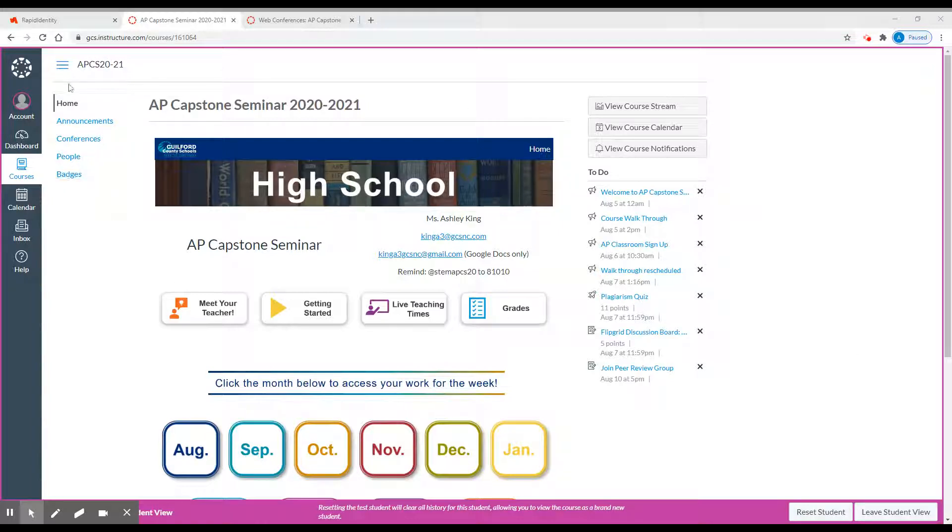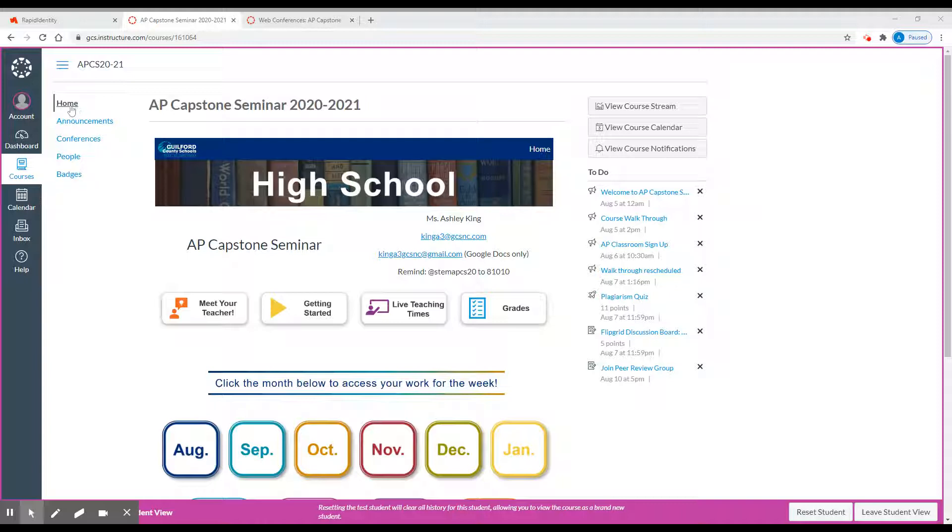Here on the home screen, if you notice on the left, you'll have Home, Announcements, Conferences, and People. Please ignore the badges button. Clicking on Home will bring you back to this page. Announcements will take you to a page that lists all important information that I share with you. Conferences will take you to where we will be having our live classes, and People will allow you to join different review and project groups.